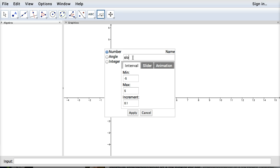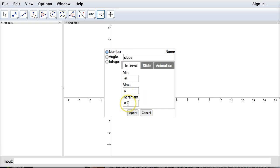Let's say we'll call this slope. We'll do a quick linear equation. And between negative 5 and 5 is fine. The increments right now are 0.1 so it's going to do one tenth increments. You can change this to whatever you want. I'm going to do one quarter increments.